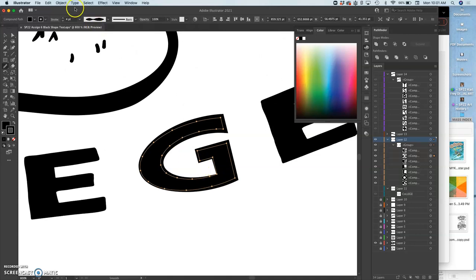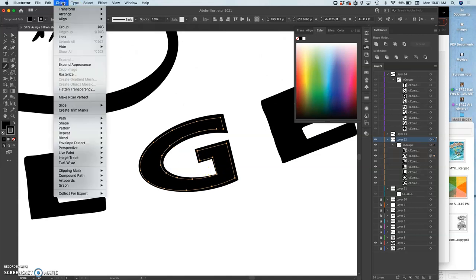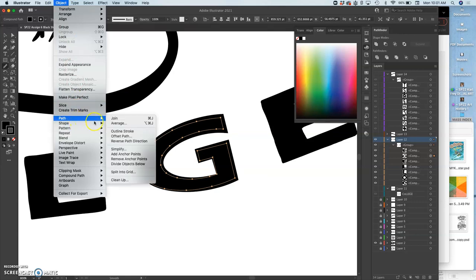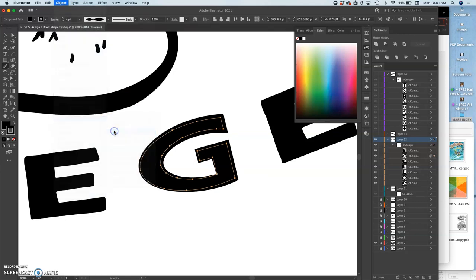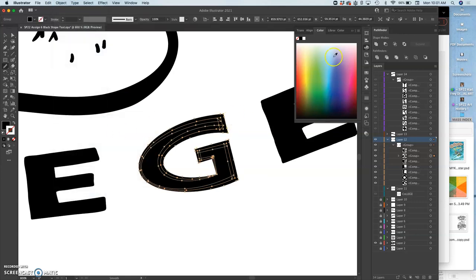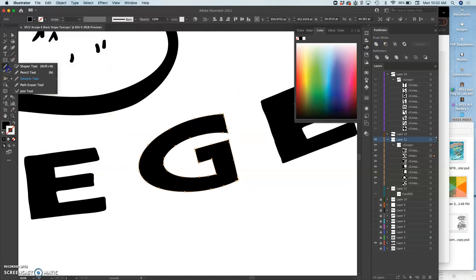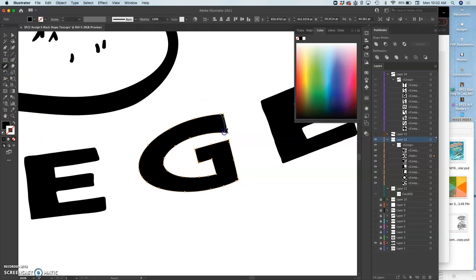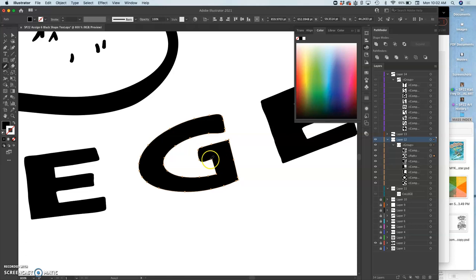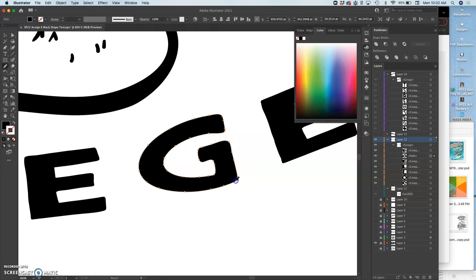And then I'm going to do object, path, outline stroke. And then I'm going to merge the overlapping so it's one shape. And then I can use my pencil tool and I can round those corners a little bit. Maybe shorten that stem, just so it feels a little bit more consistent with the other forms.